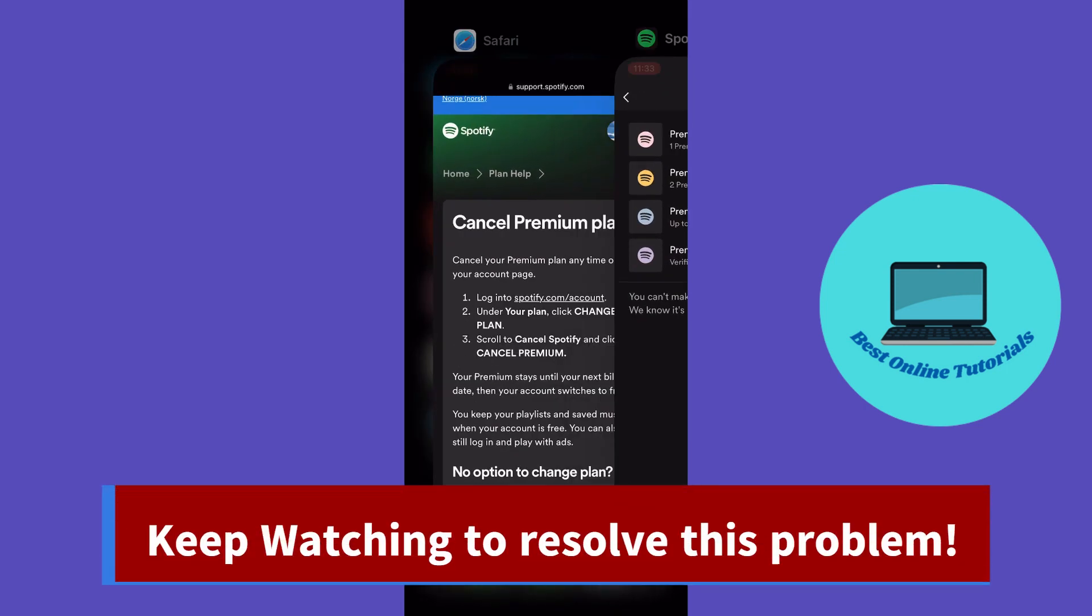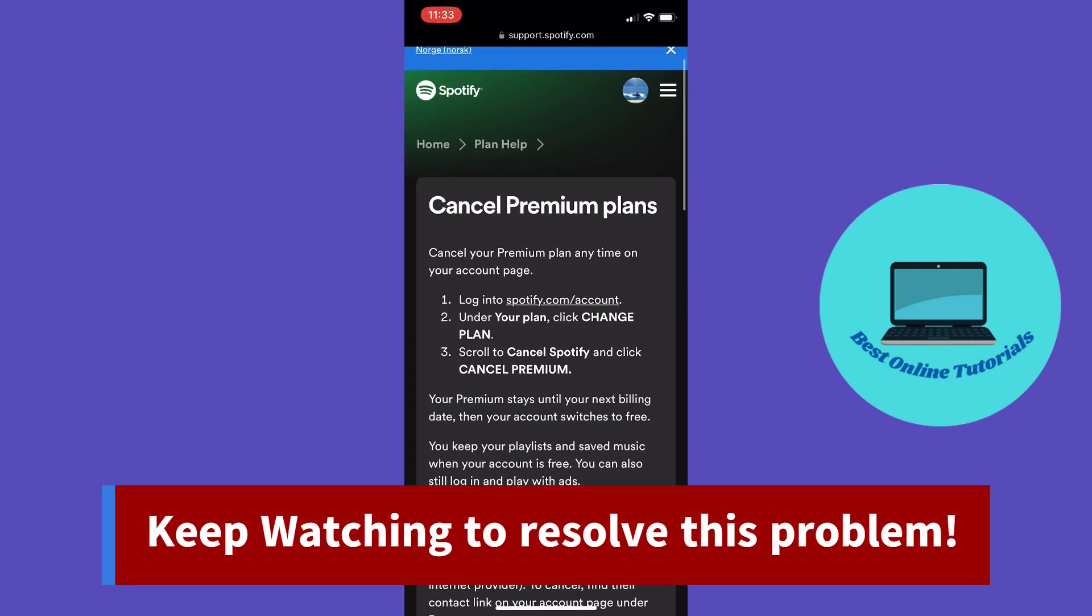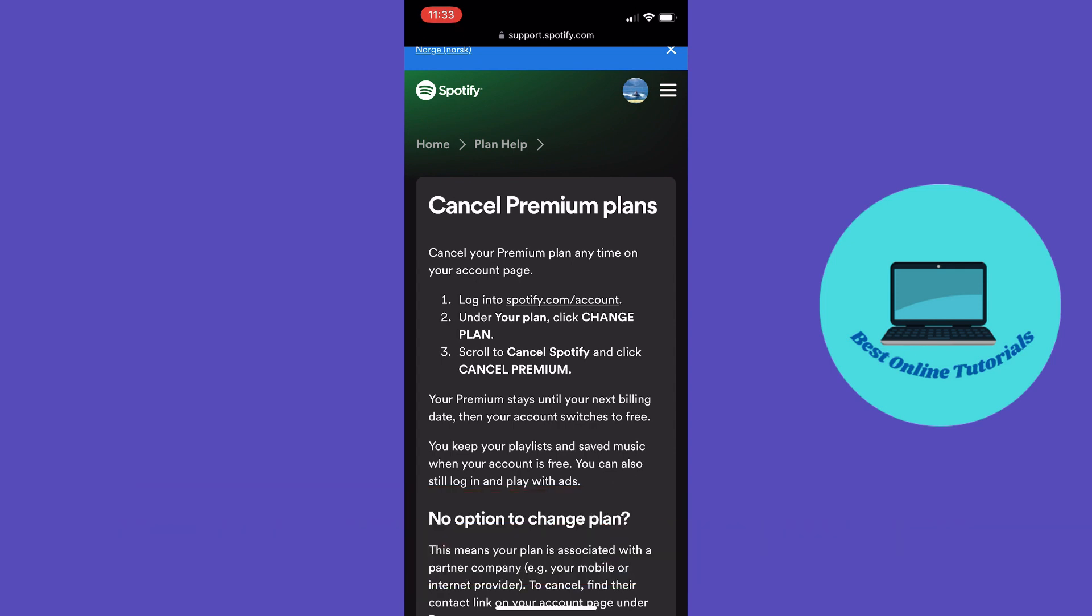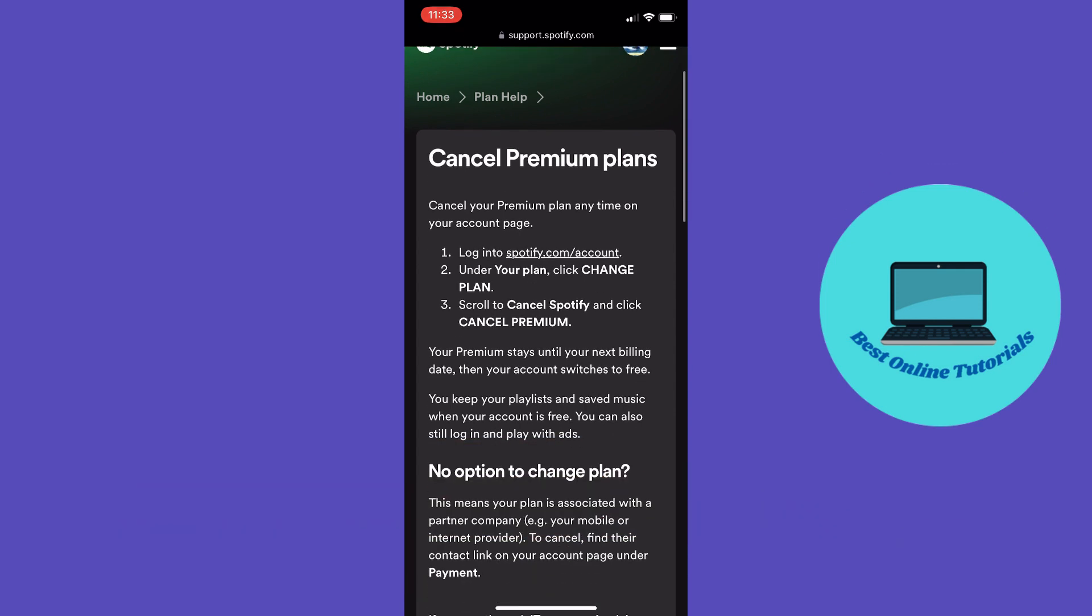The first thing you want to do is open your Safari browser, go to Spotify.com and log in to your account. Then you want to go to Spotify.com/account.